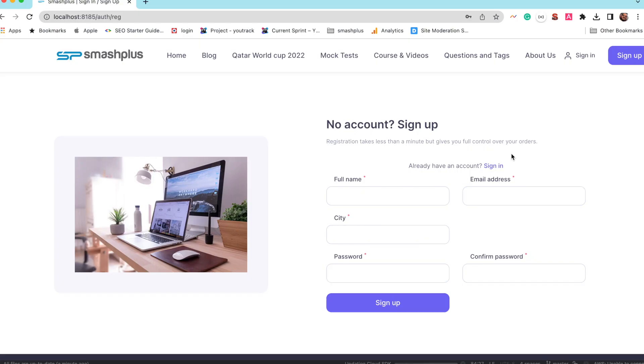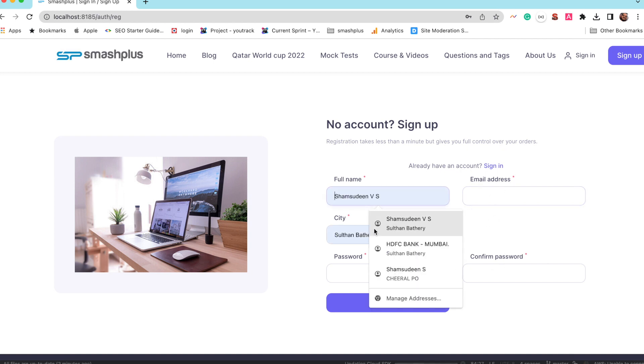I refreshed, and I can see that these are not getting autopopulated. Thank you for watching.